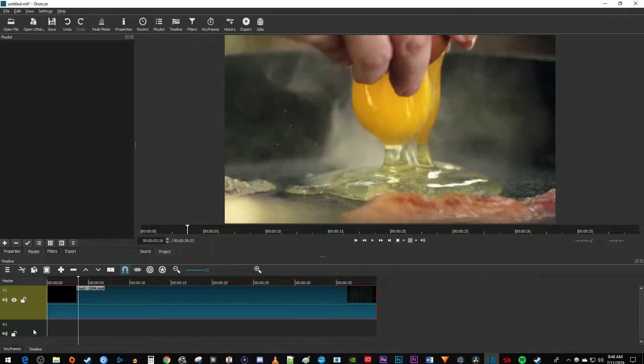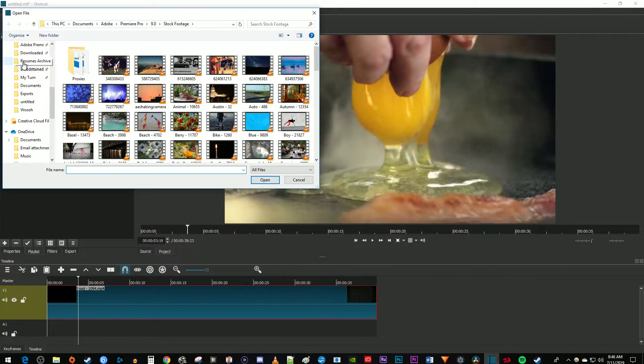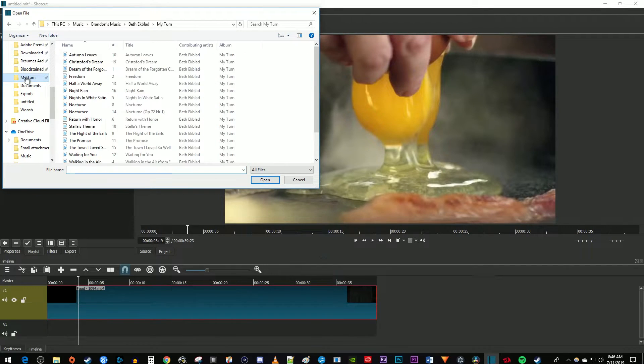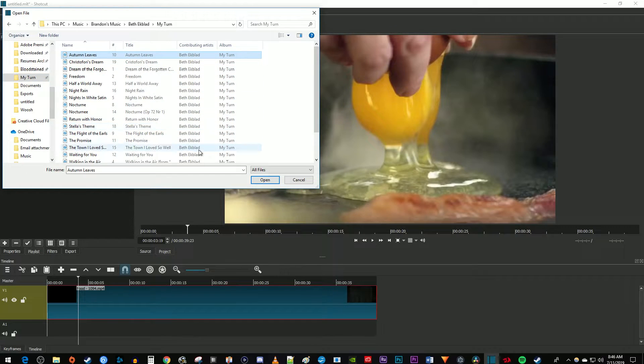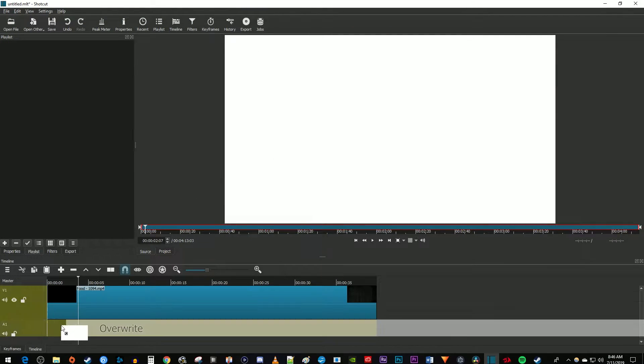Go back up to open file and find the music you'd like to add to your video. Select it and click open, then drag your audio from the preview window onto the A1 audio track on your timeline.